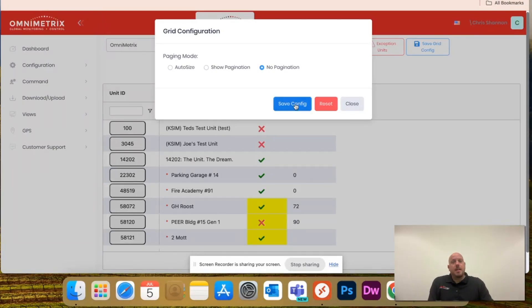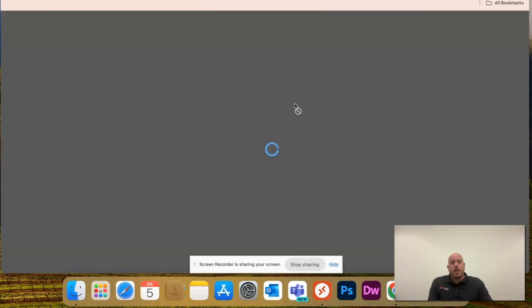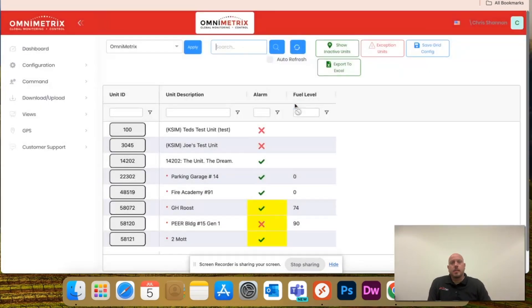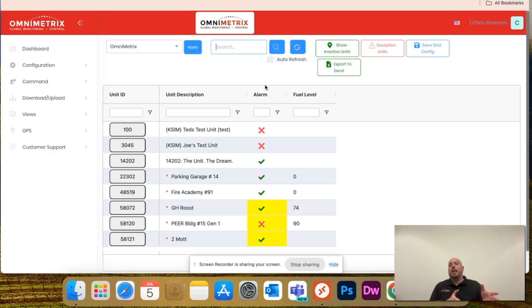Just hit save config once you're done. It'll save everything, so when I log back in, this will be my exact view.